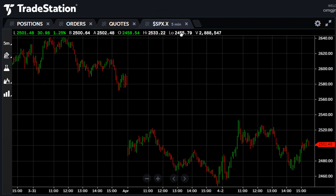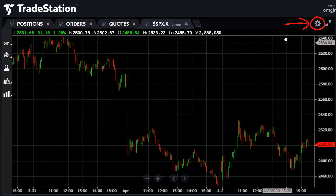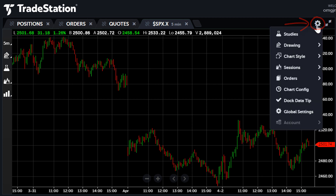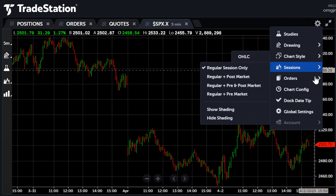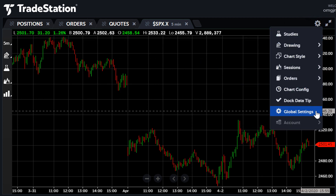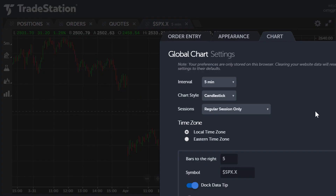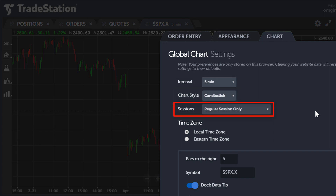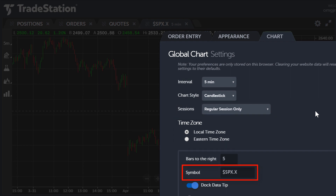All these defaults can be changed. Just click the Configure button at the top right of the panel and select Global Settings. Defaults such as the interval, the chart style, the trading session, the time zone, and the symbol can all be changed in this dialog.